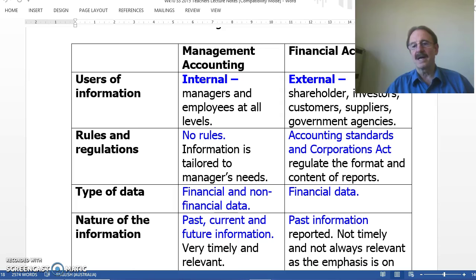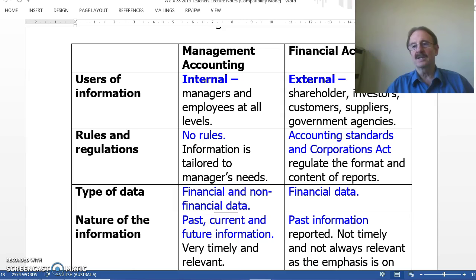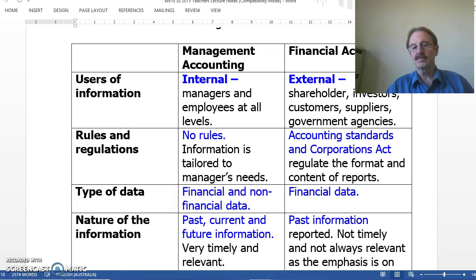The third main difference is the type of data used. Management accounting uses both financial and non-financial data — financial being monetary amounts, and non-financial being non-monetary amounts. Financial accounting is primarily providing financial information, that is, monetary amounts. The last main difference between the two is the nature of the information.